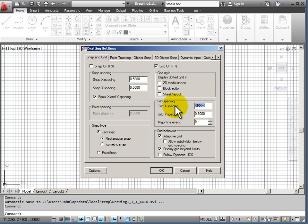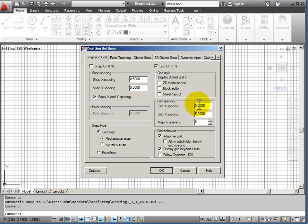If I change this from .5 to 5 and I hit the tab key to make both the X and Y spacing the same, then that will change my display as soon as I say OK.